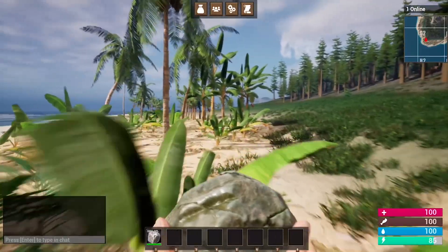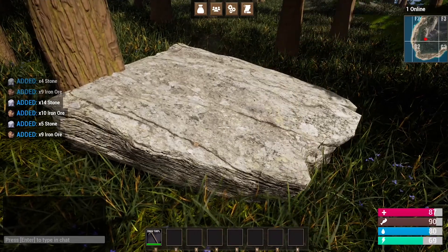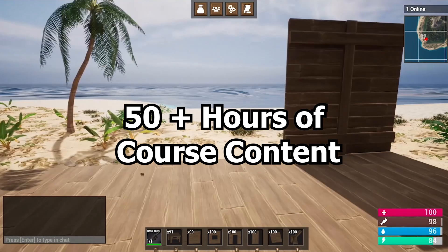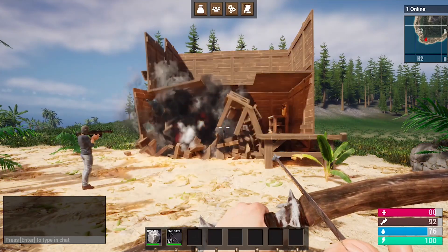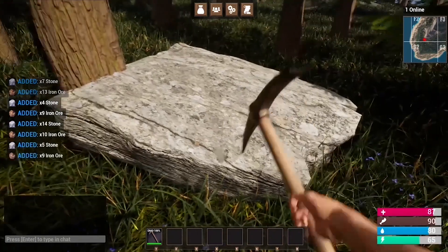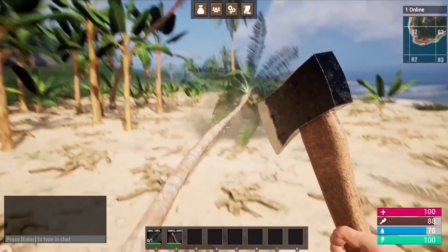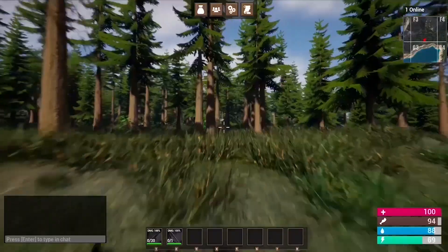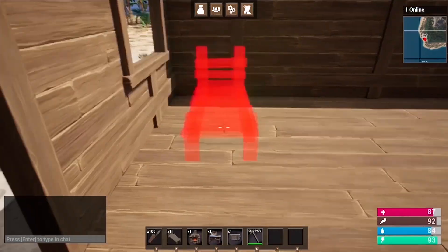Now before we get further into the video, I want to quickly tell you about my multiplayer survival game course — learn how to make a multiplayer survival game in Unreal Engine 5. There is currently over 50 hours of course content and I'm working to update it to Unreal Engine 5.2. In this course you'll learn how to make a drag-and-drop inventory system, a complete crafting system, a harvesting system where you can chop down any tree, rock, or bush, and we create nine unique weapons and tools including a rocket launcher, pickaxe, hatchet, and rifle.